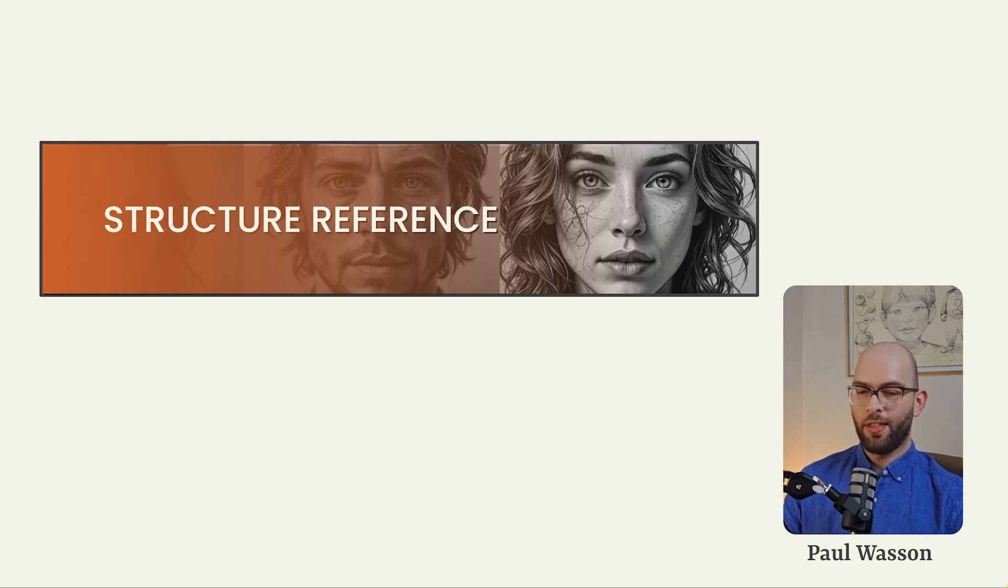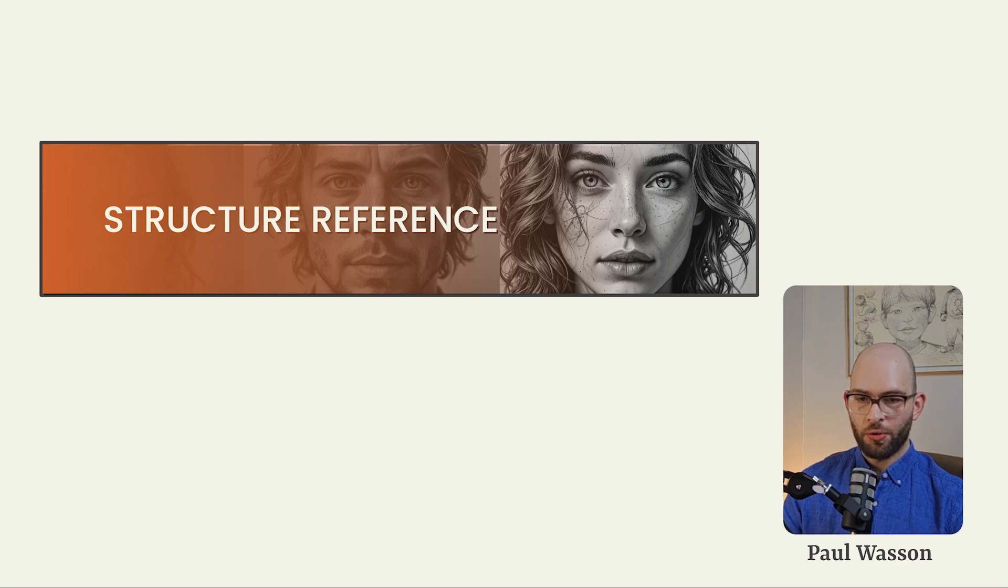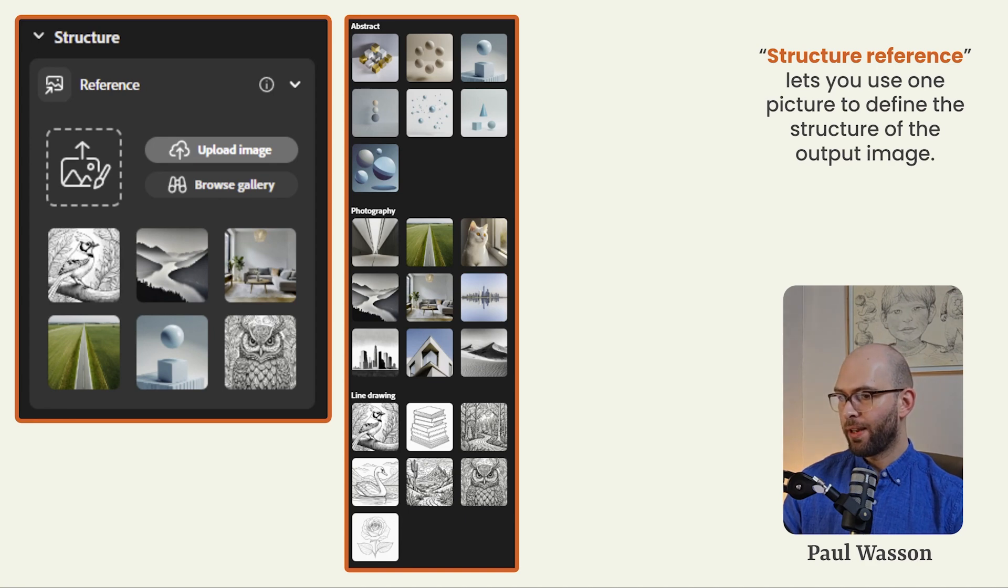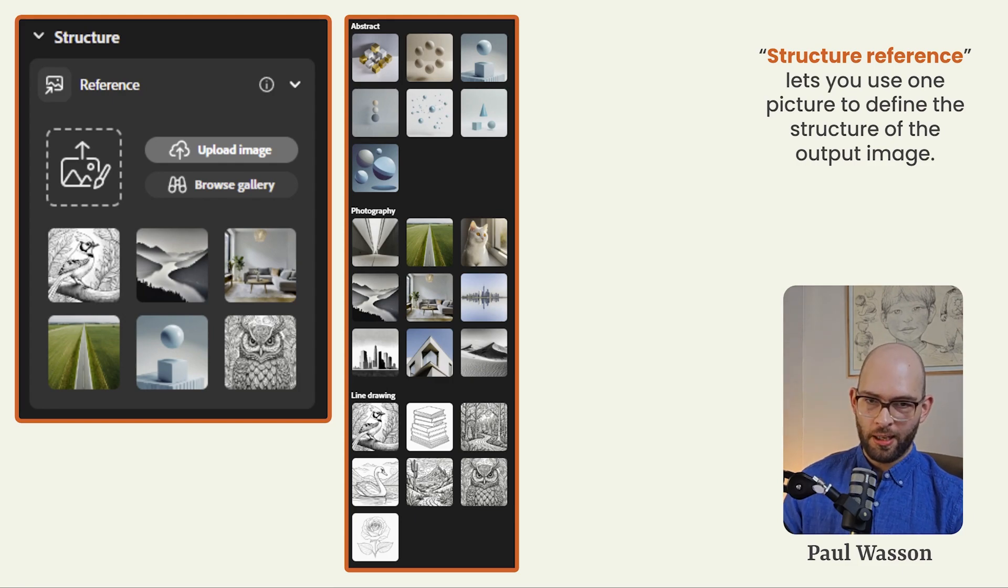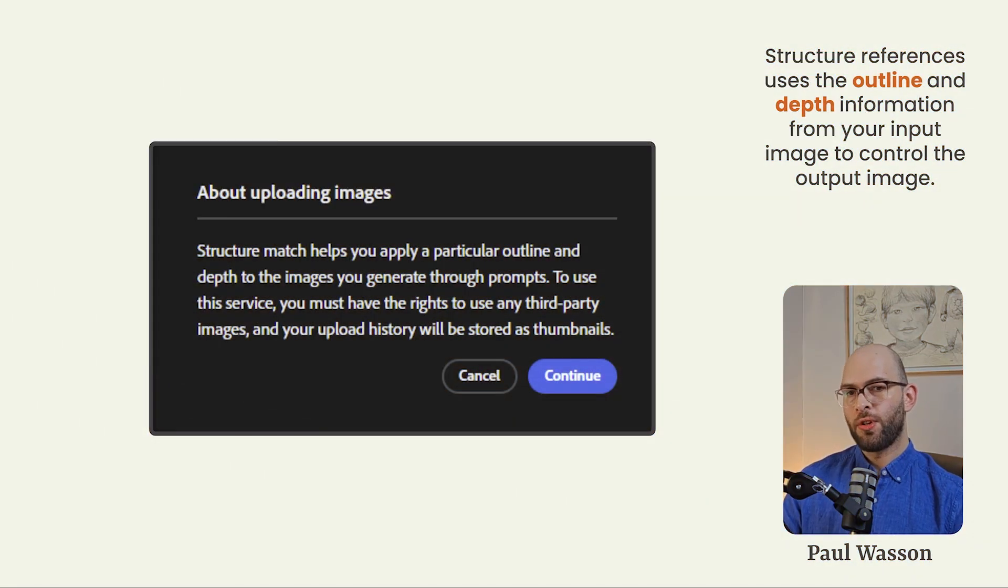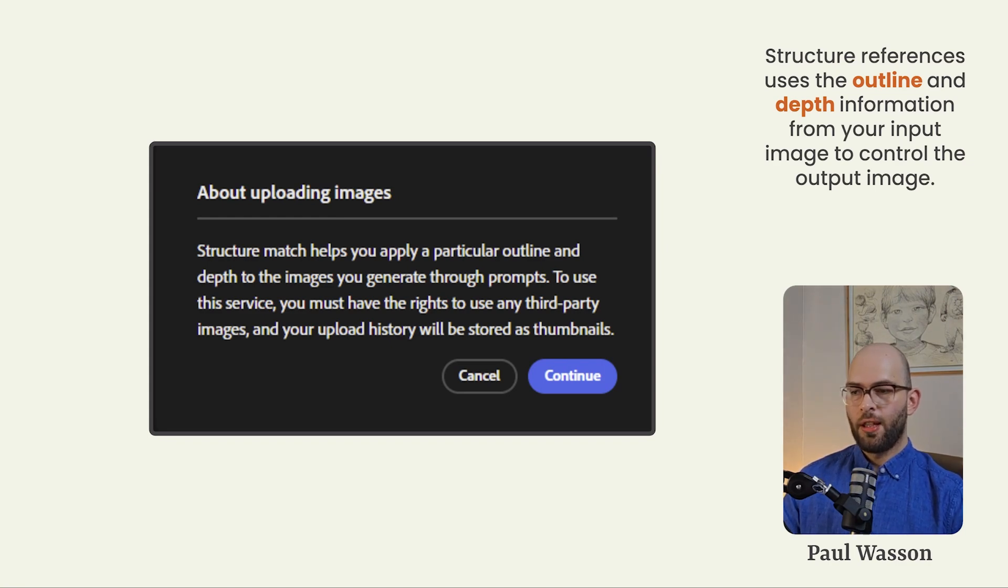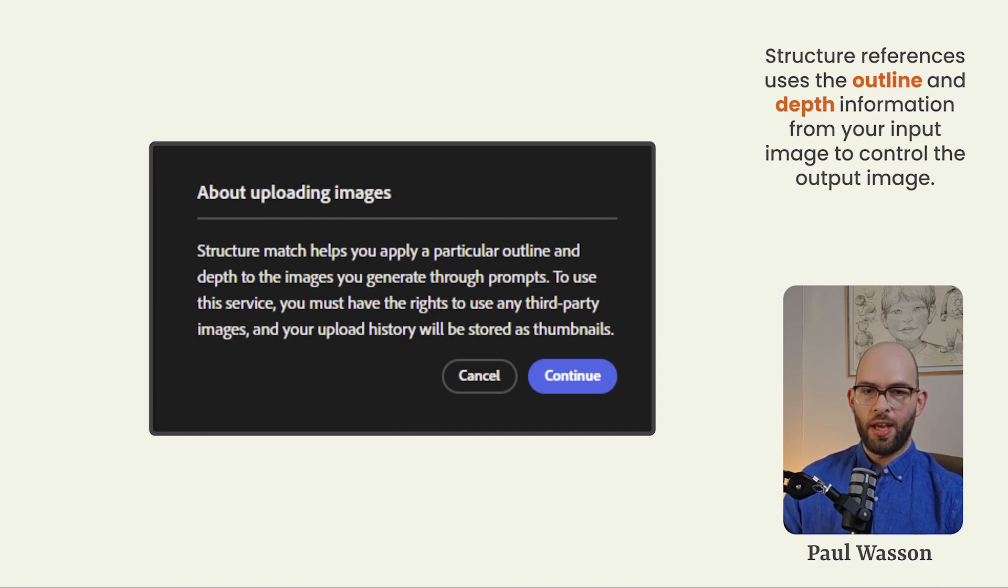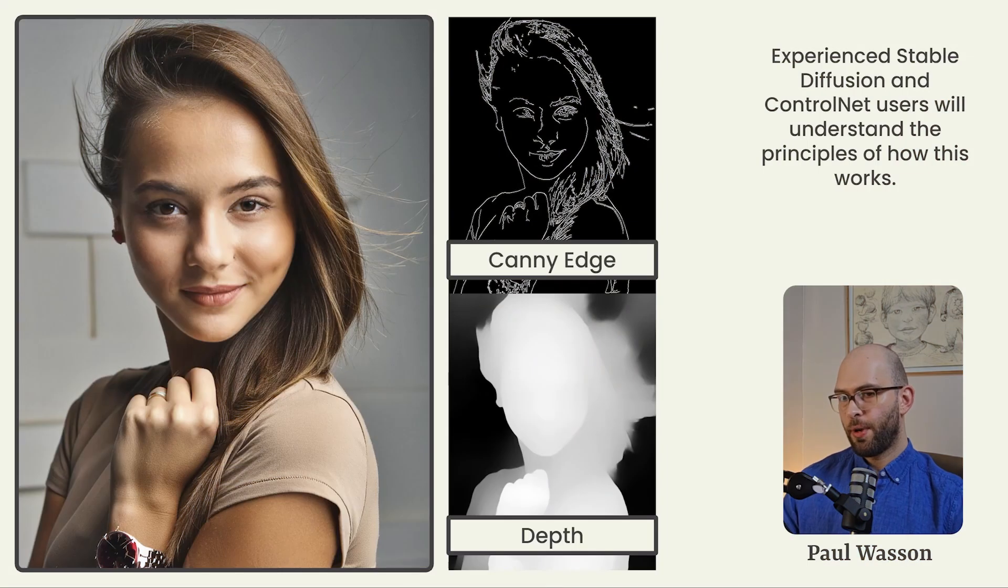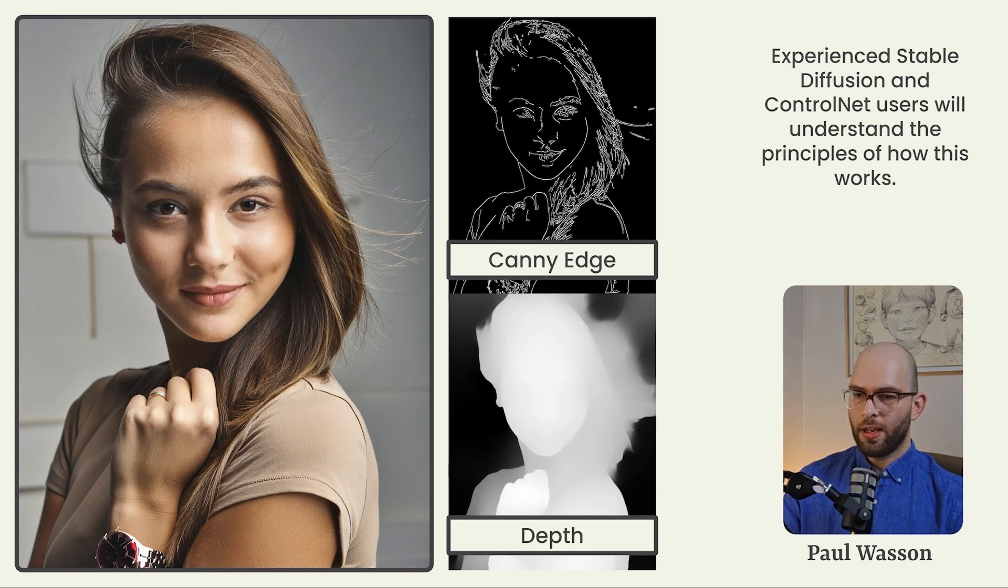Structure reference. This is the real game changer for creators. Structure reference gives you the ability to control your compositions like never before. To access structure reference, what you do is you simply click on upload an image, or you can select from the gallery of provided options. I wouldn't really bother with that unless you wanted to sort of get a feel for how it works. What is important to note when you click on upload a structure reference, that it helps you match a particular outline and depth of the image. This is a dead giveaway that is based on ControlNet from the open source community.